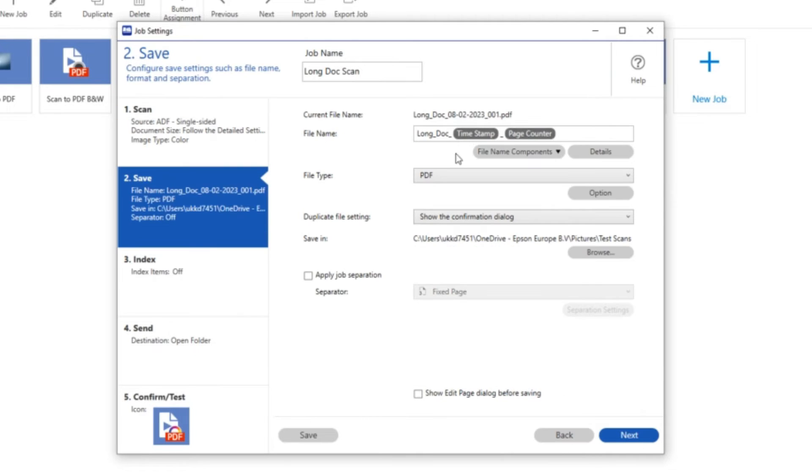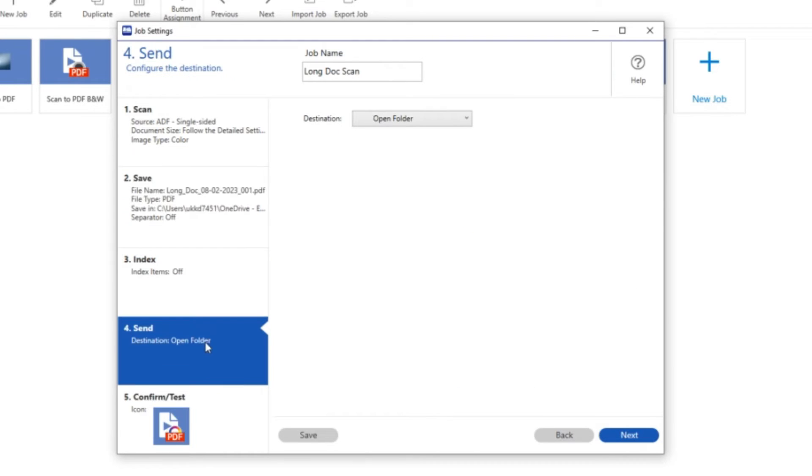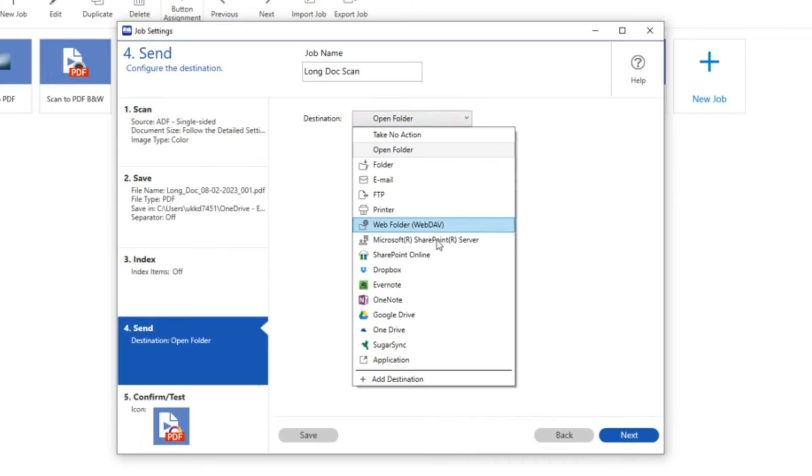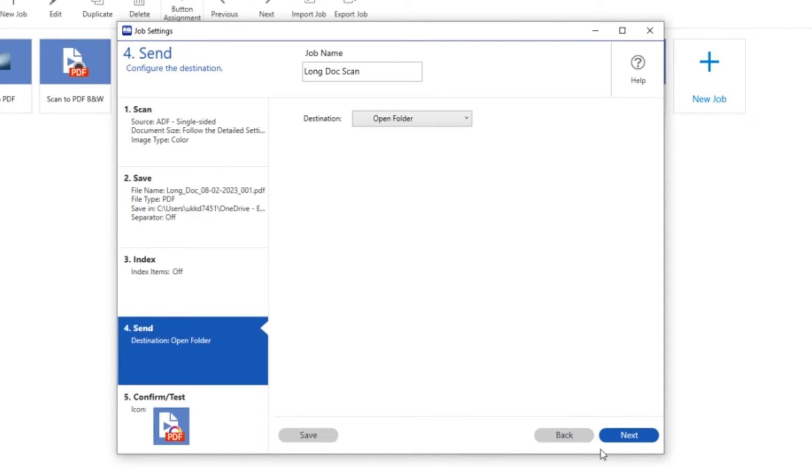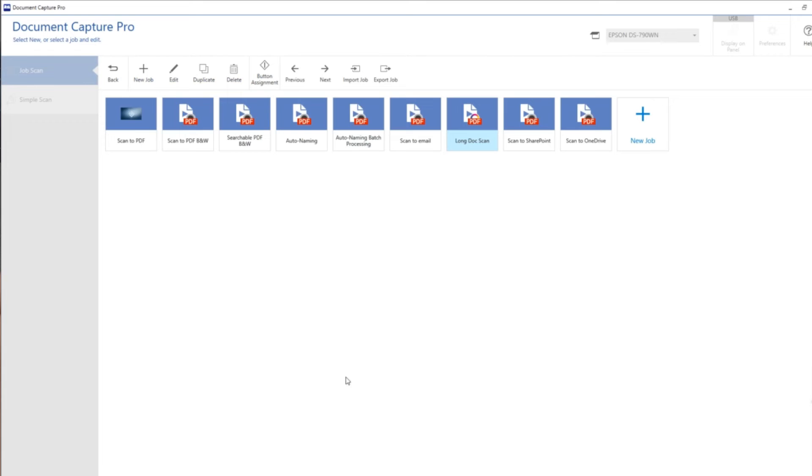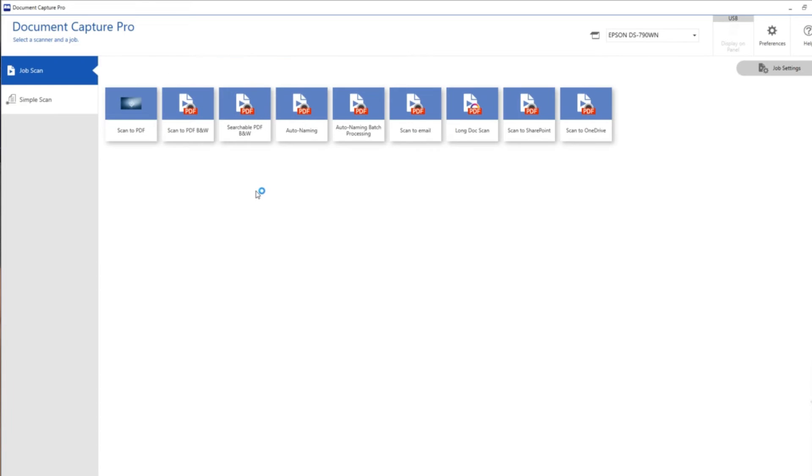I could rename the document if I want to, otherwise I'm going to leave it with timestamp and page counter on. I could choose to open up other applications, but I'm just going to open the folder. You'll notice I haven't set a paper length, so now I'm just going to click the button to send the scan job to the scanner.